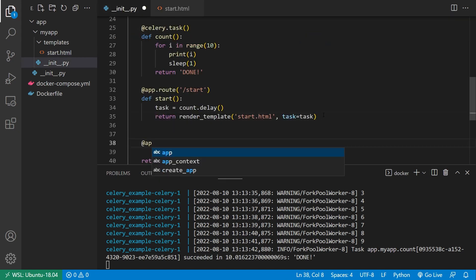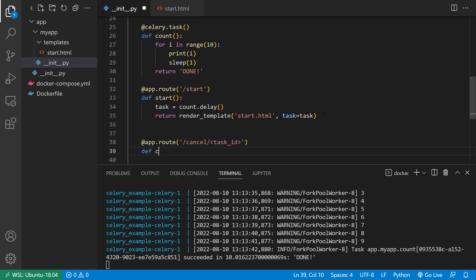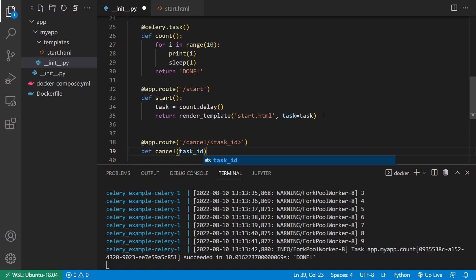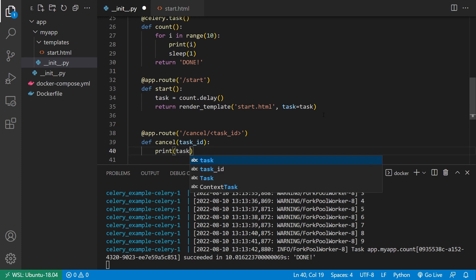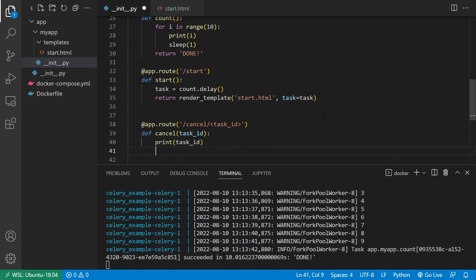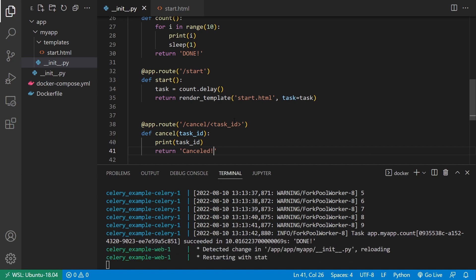So if I go down here and create another route, I'll create one called cancel. So slash cancel. And this is going to take in a task ID. So task underscore ID, just like I did in the template. And then I'll name this cancel. And it will pass in the task ID. So all I want to do is just print the task ID first. And then return canceled.